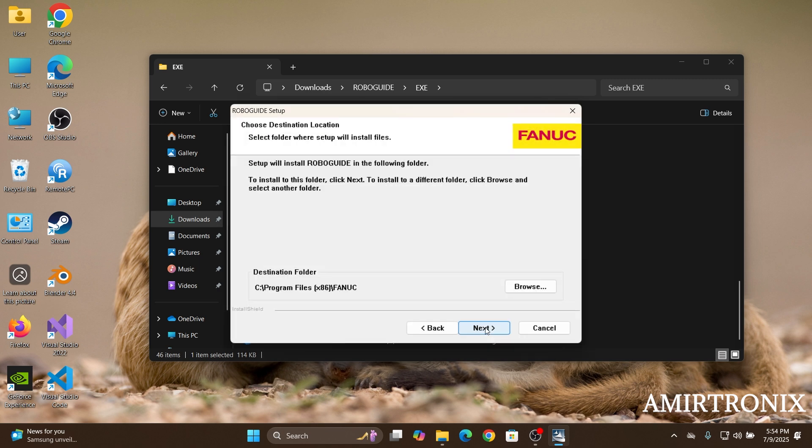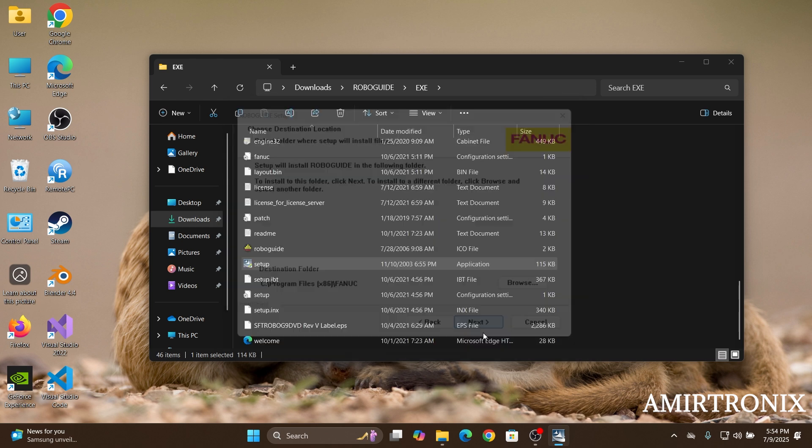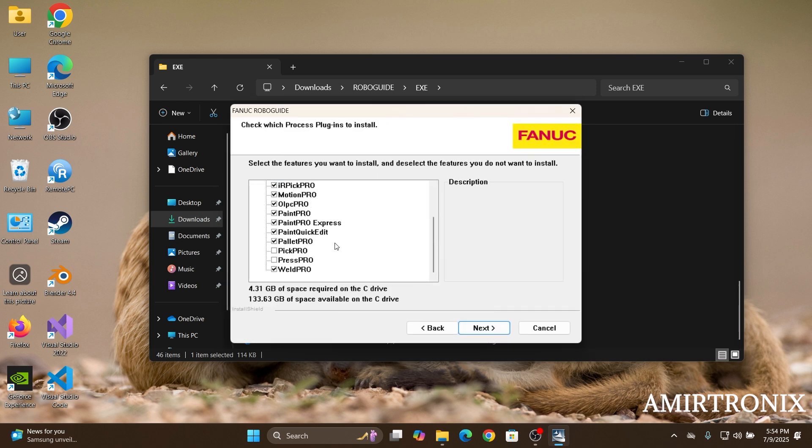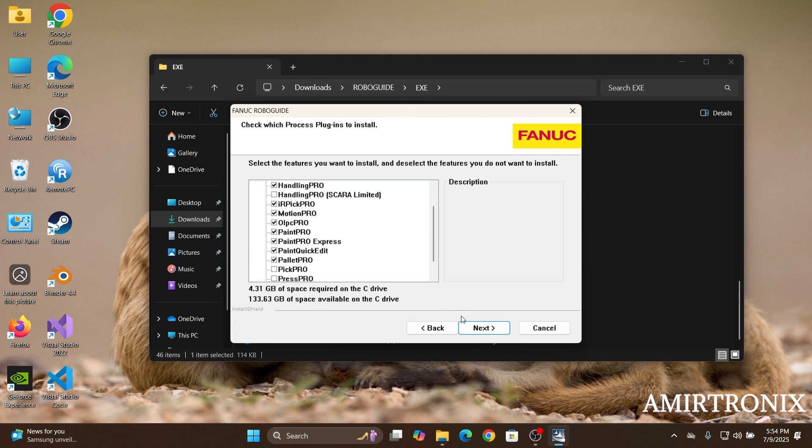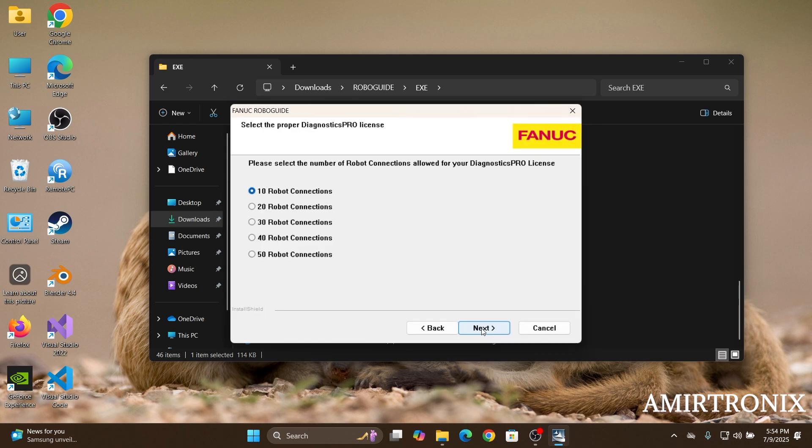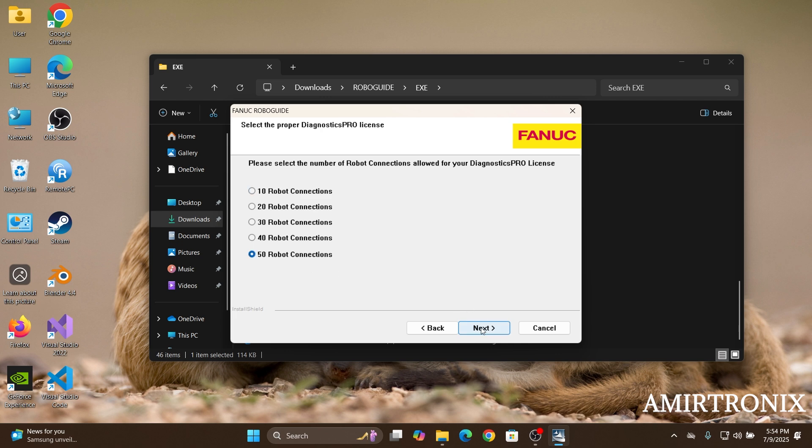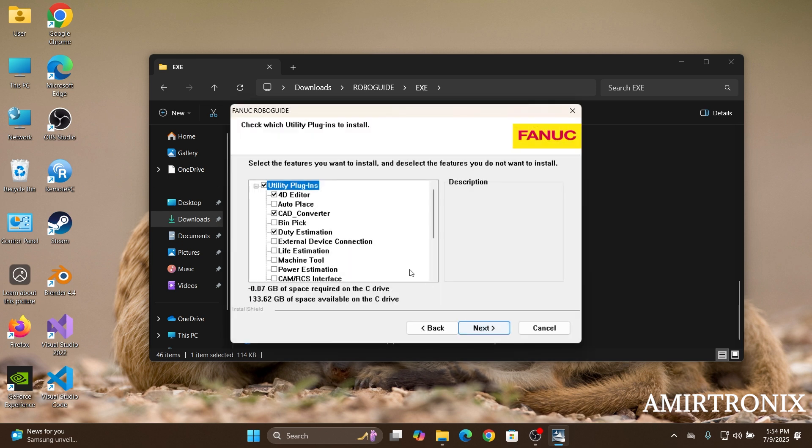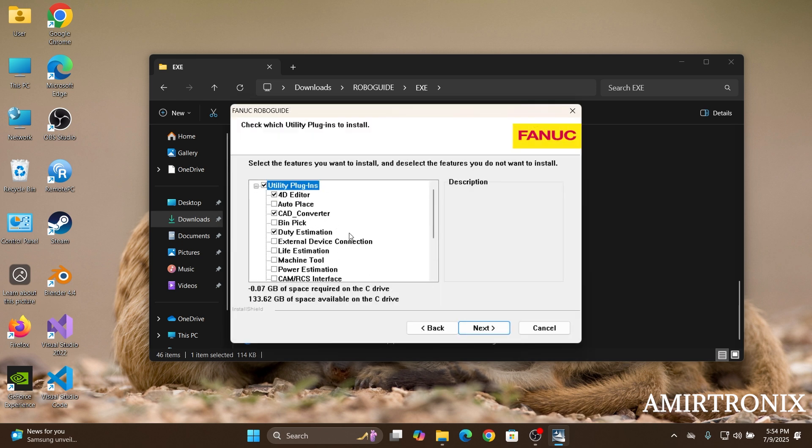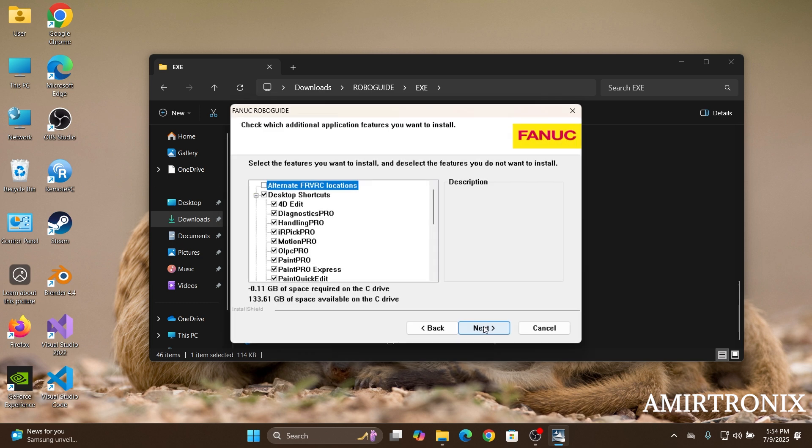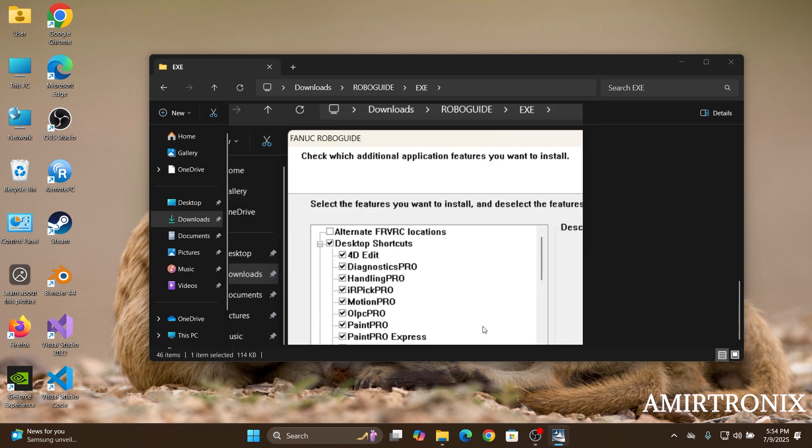So there are a few features here that you can just select and deselect. I usually leave it as the default one. You just choose 50 robot connections over here and then leave these modules as they are. And next.